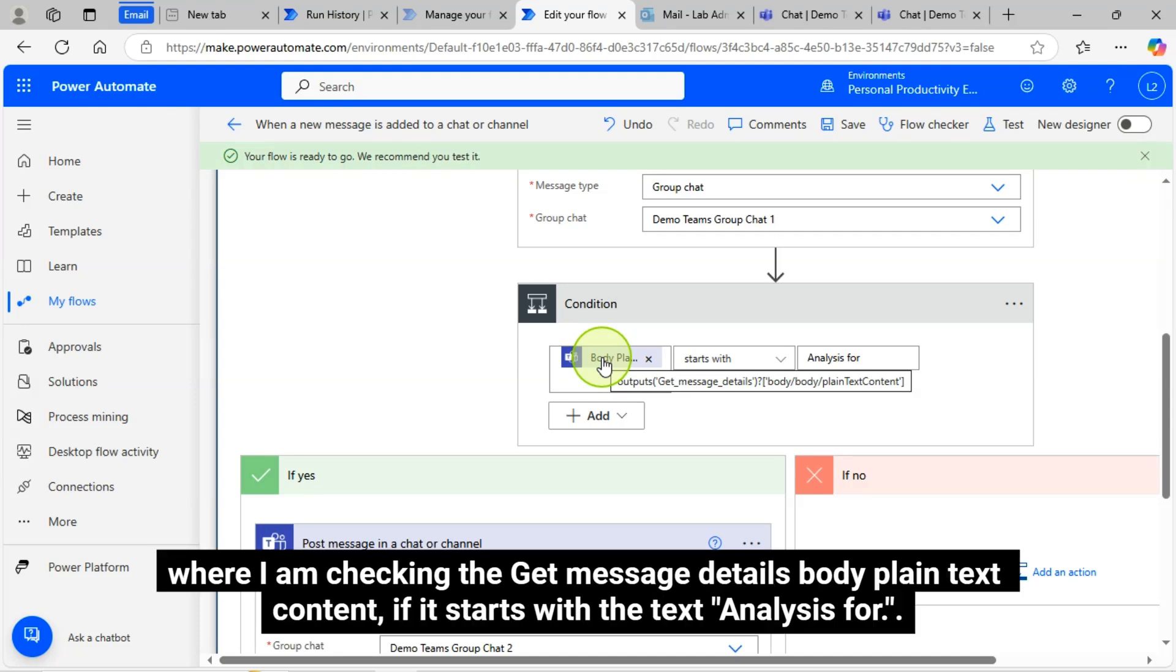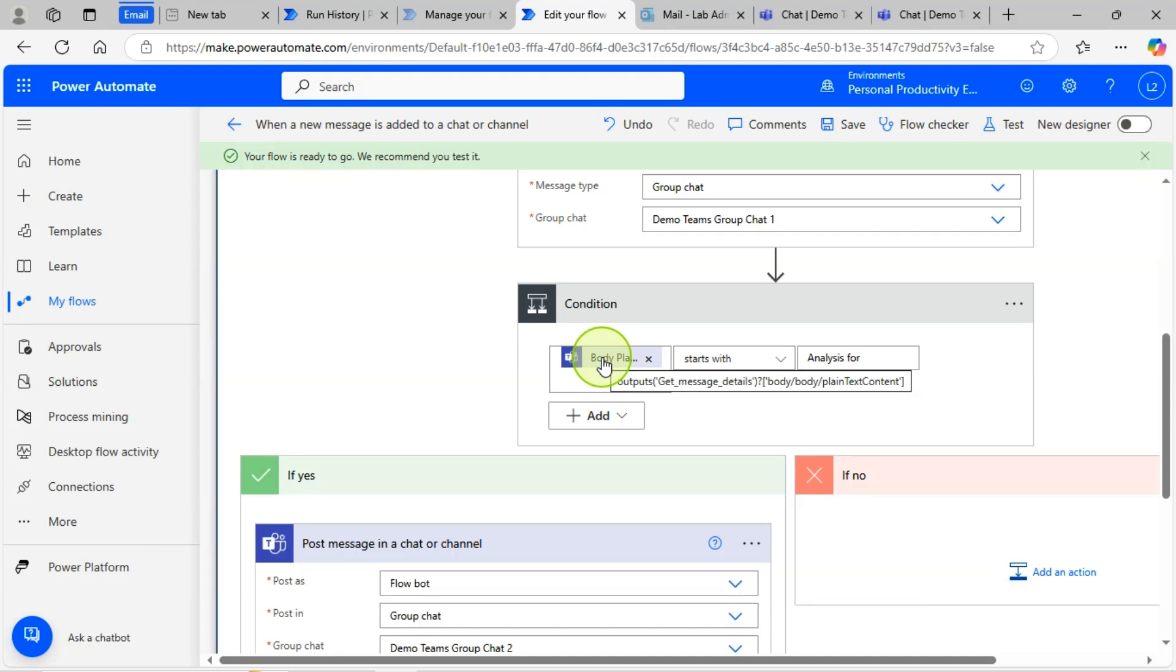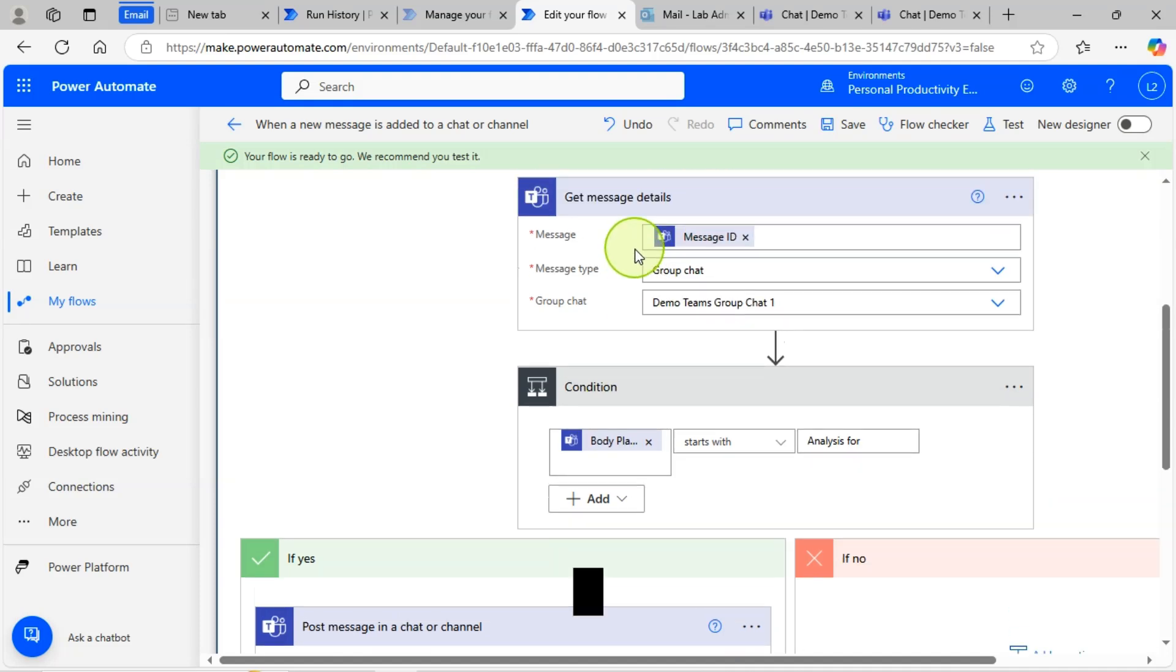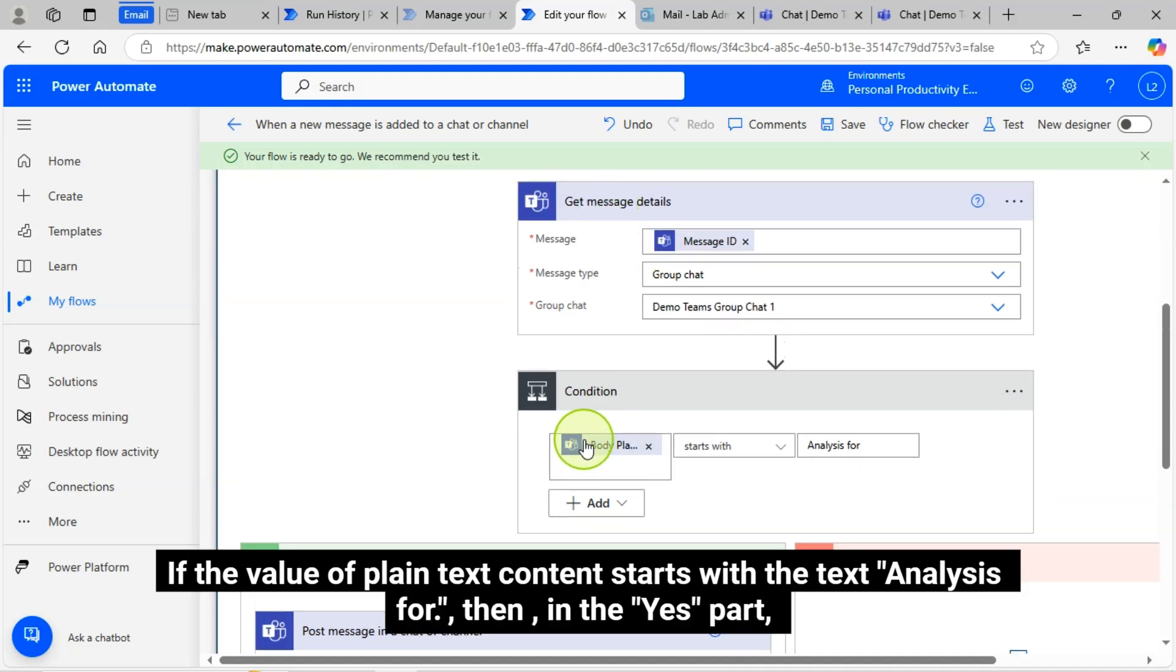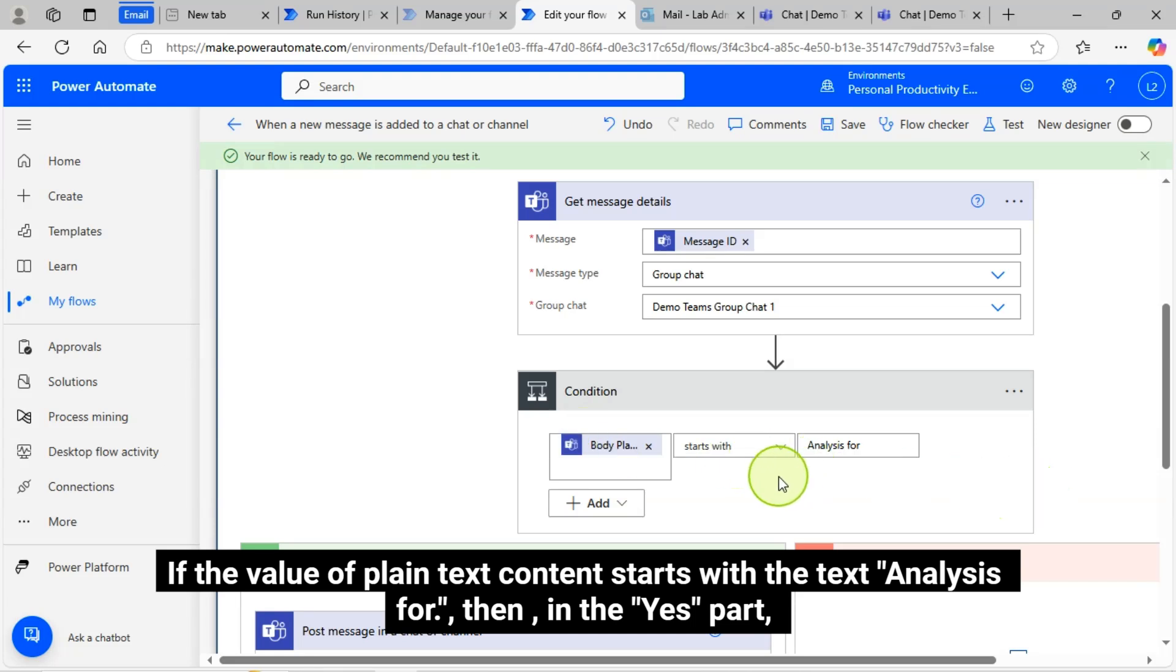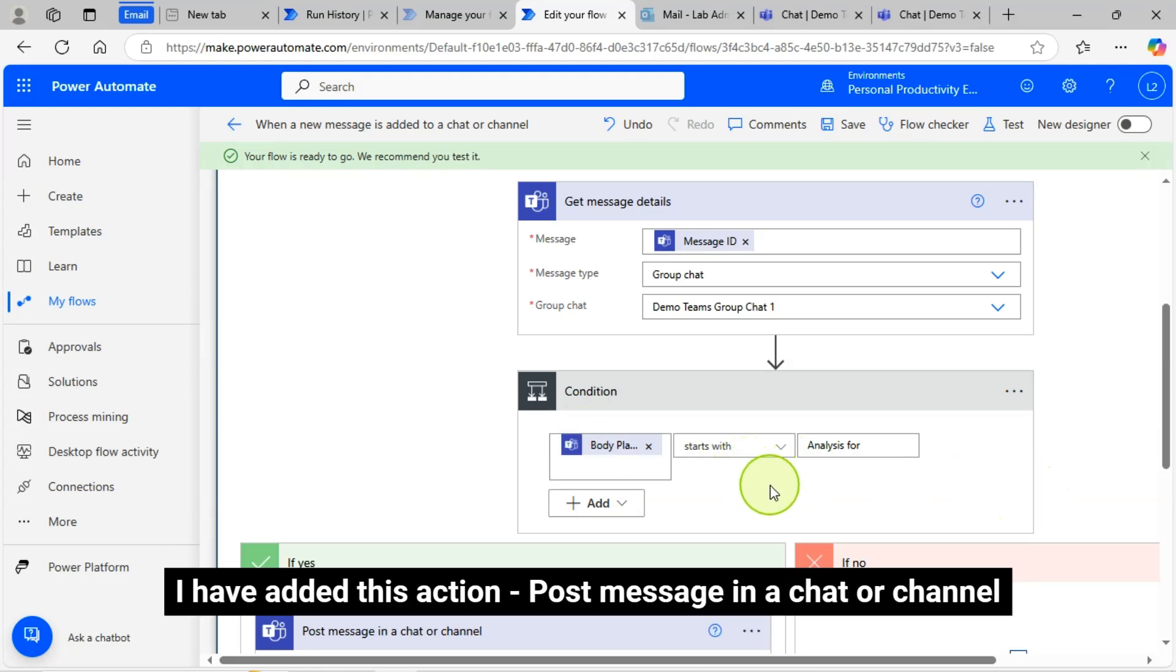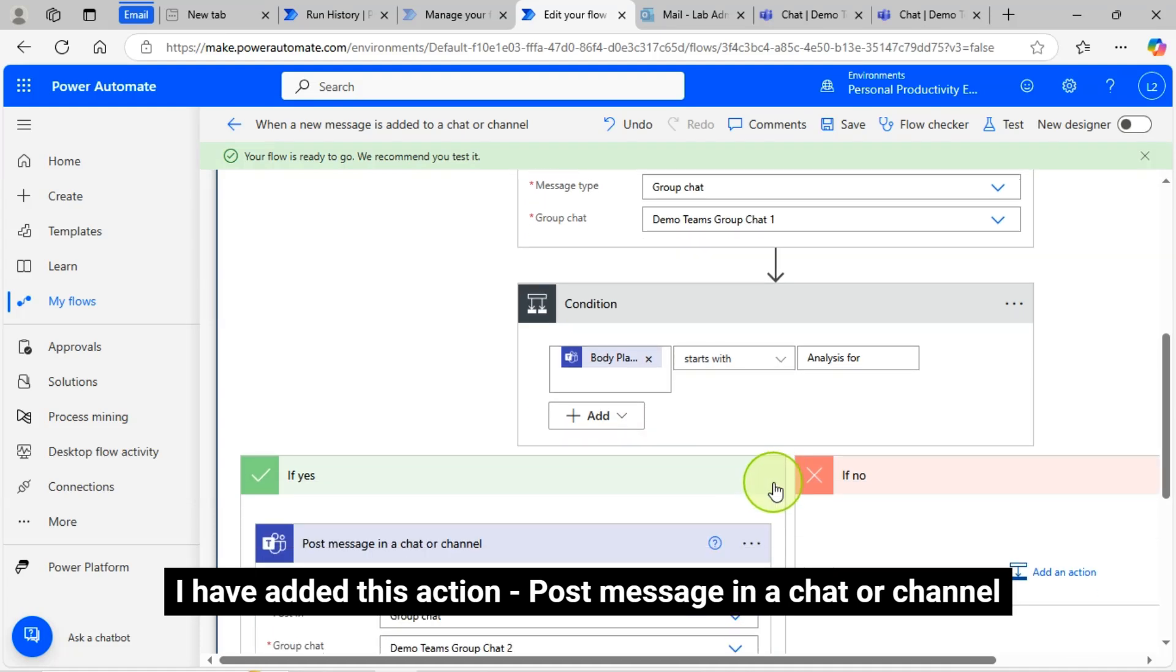Where I am checking the Get Message Details body plain text content. If the value of plain text content starts with the text Analysis for, then in the Yes part, I have added this action, Post Message in a Chat or Channel.